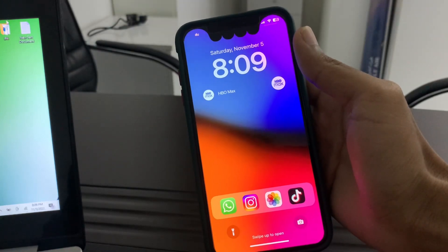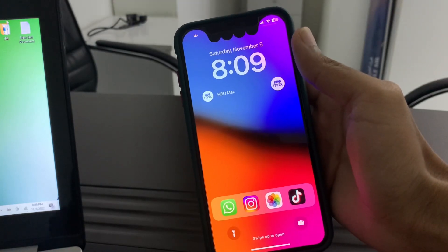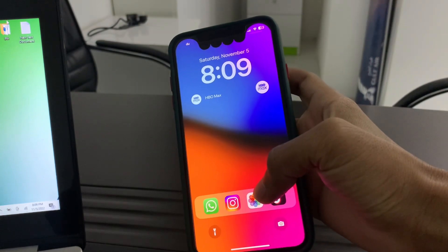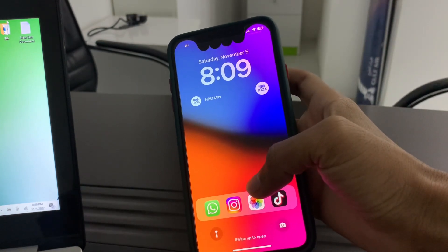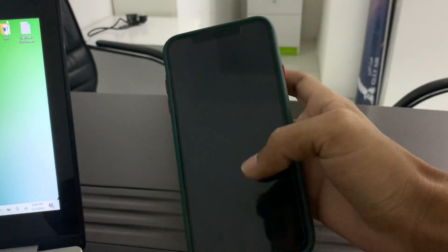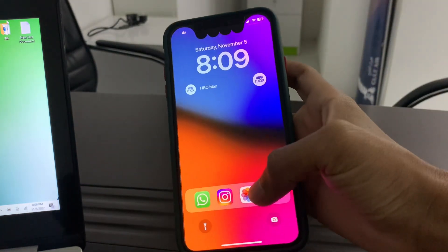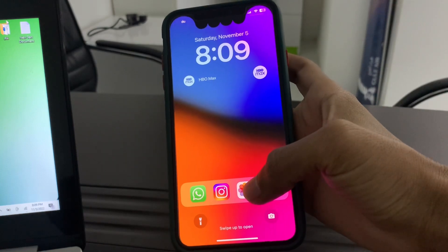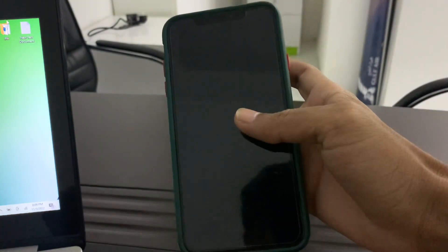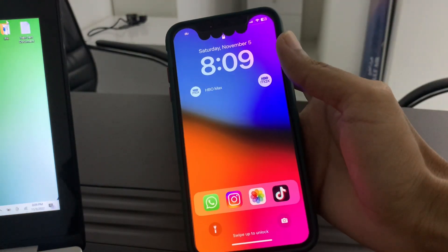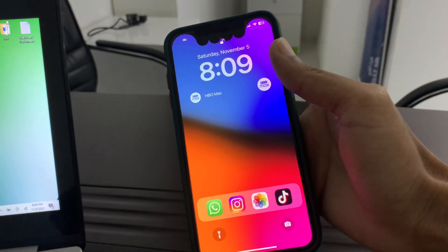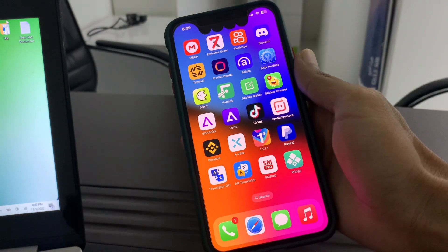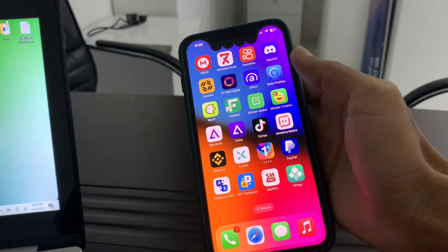Hello everyone, welcome back to another video. In this video I'm going to show you how you can get a dock on your iPhone lock screen without jailbreak or without anything in iOS 16. It is now possible to get a dock on the iPhone lock screen, as you can see I have the dock on my lock screen. Watch this video until the end. Before we start, hit the like button and subscribe to the channel for more upcoming videos.